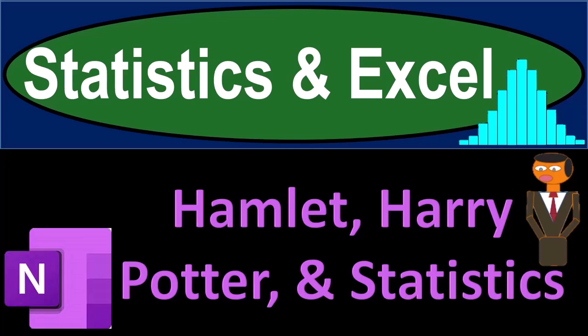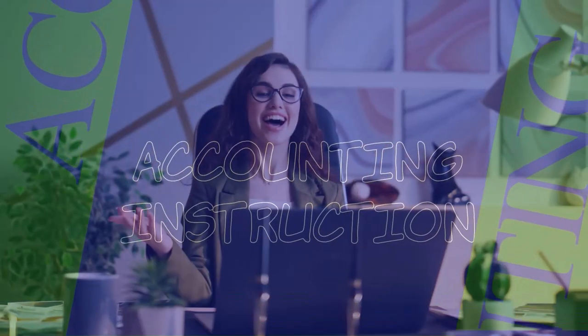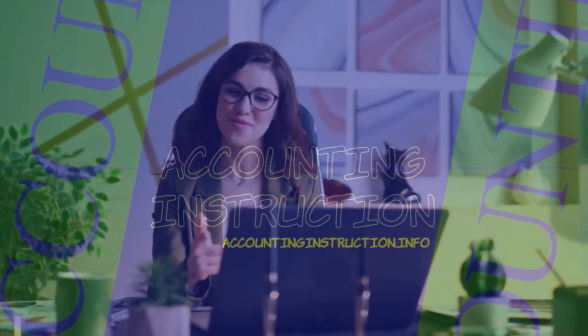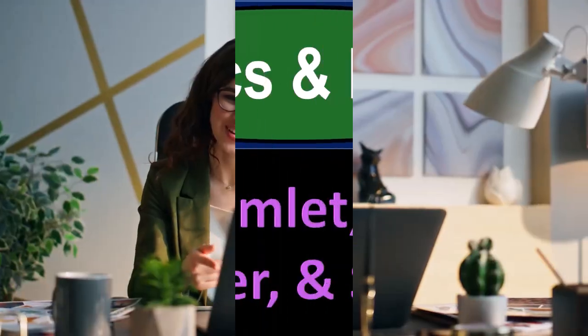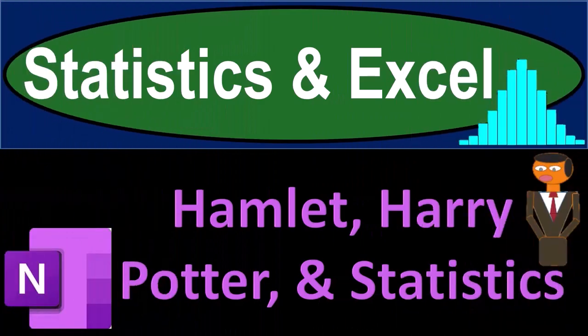Statistics and Excel. Hamlet, Harry Potter, and Statistics. Got data? Let's get stuck into it with Statistics and Excel.